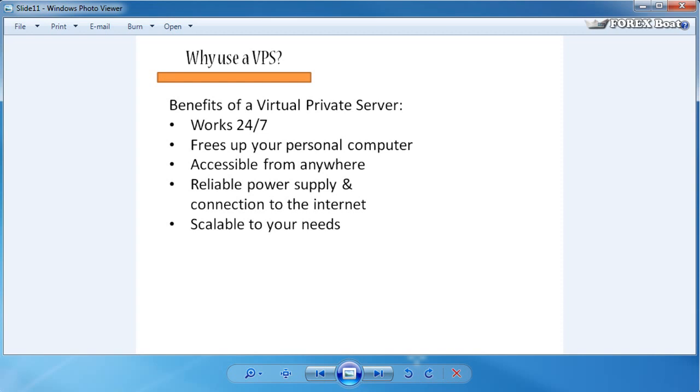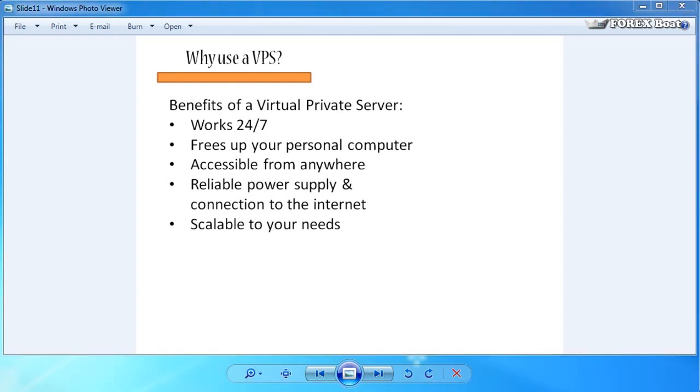And that can be done even without switching off your virtual private server. It is a very simple process that your provider can do for you. Those are the main reasons for using a virtual private server for your forex trading.